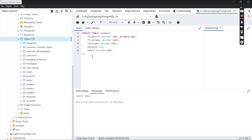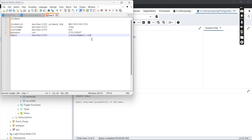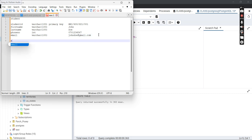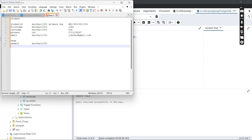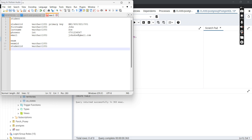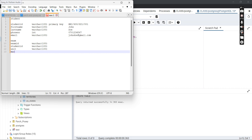Now let's create another table. Assume we're creating a table called 'exam'. The attributes for the exam table are: exam_id as the primary key with data type VARCHAR(100); student_id also VARCHAR(100); unit — the subject the student is studying — VARCHAR(100); and score — the score the student has achieved for that unit — data type INT, because score is a number.